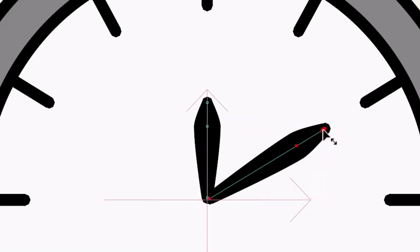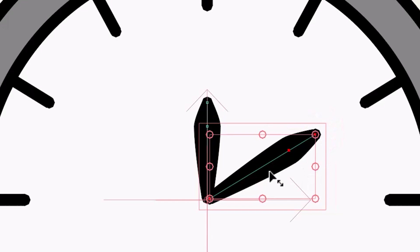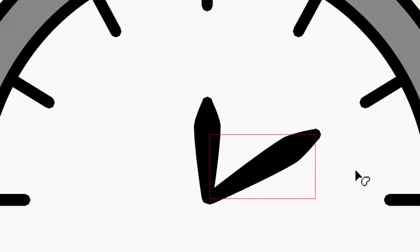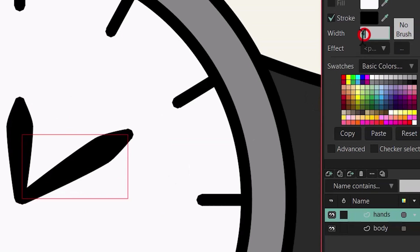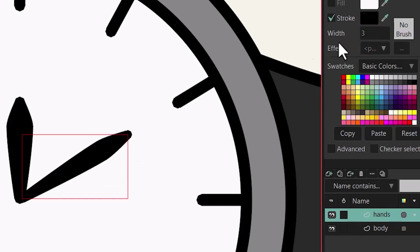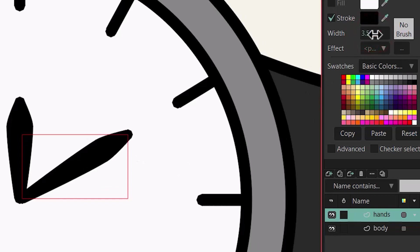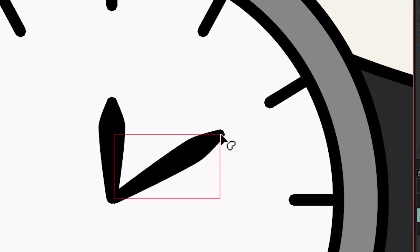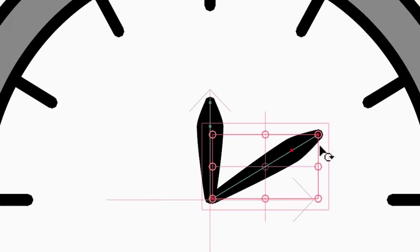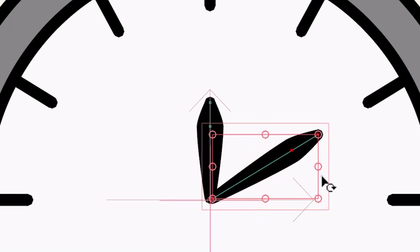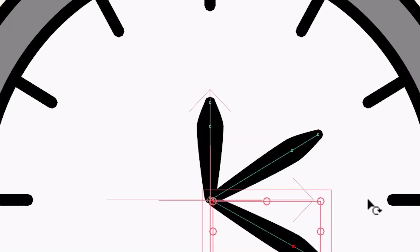Press Ctrl+C and V to make a copy of it, then move the anchor point to somewhere around here and rotate the new shape. It's time to scale it again — I'm holding down Alt to do it from the anchor point, maybe a little bit smaller. Then hit Q, select the hand, and set your width — 3.5 should be better. Hit the T key again, Ctrl+C and V to make a copy, move the anchor point to the center, and rotate our new hand.